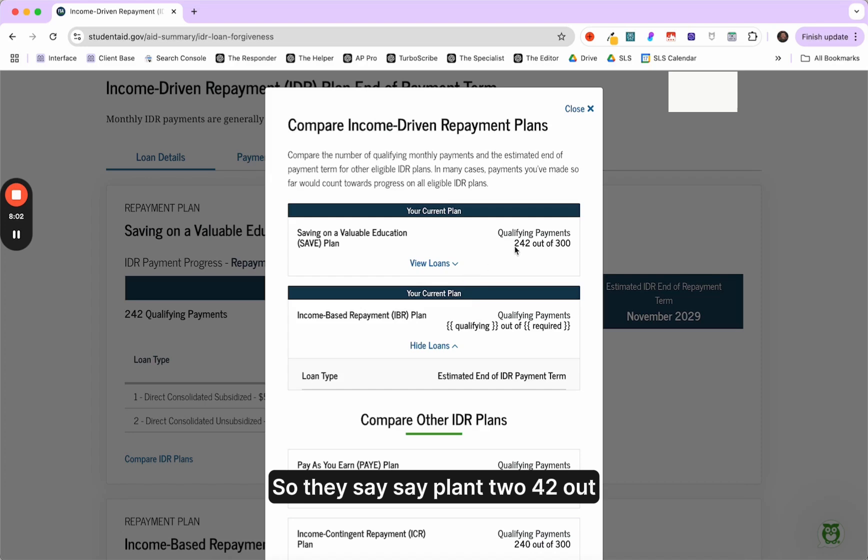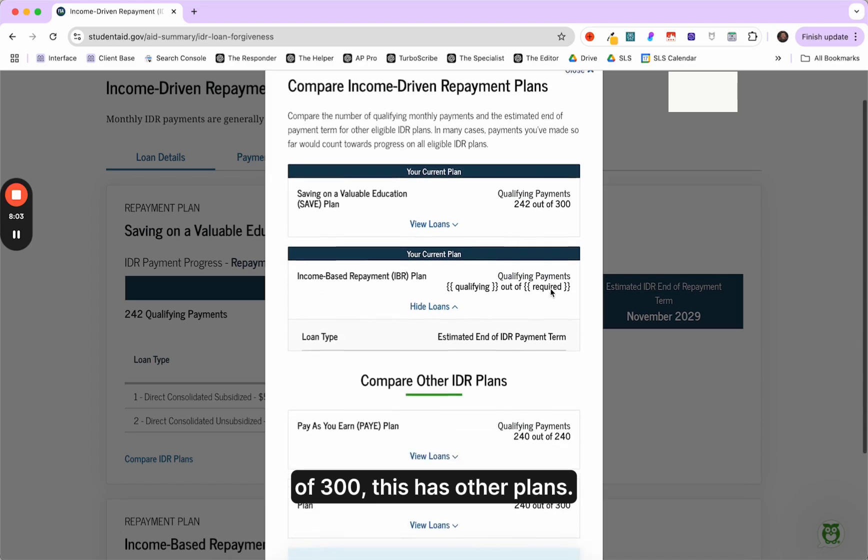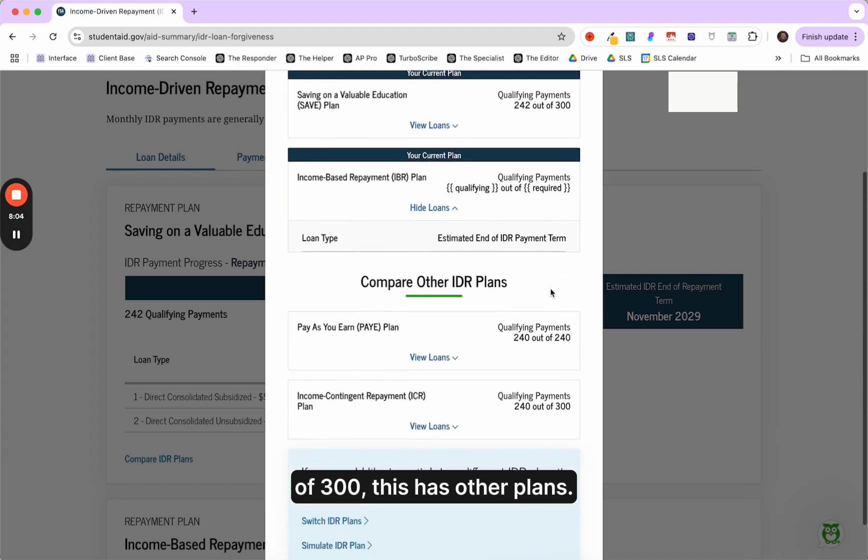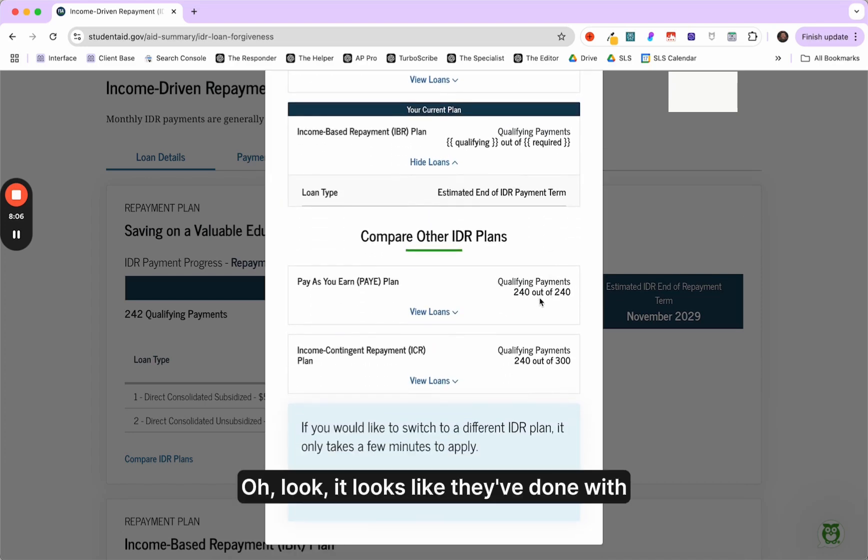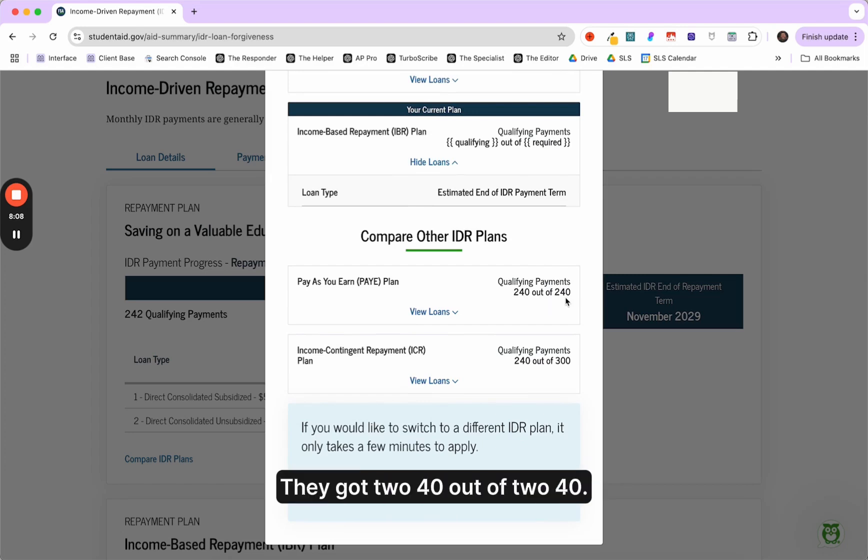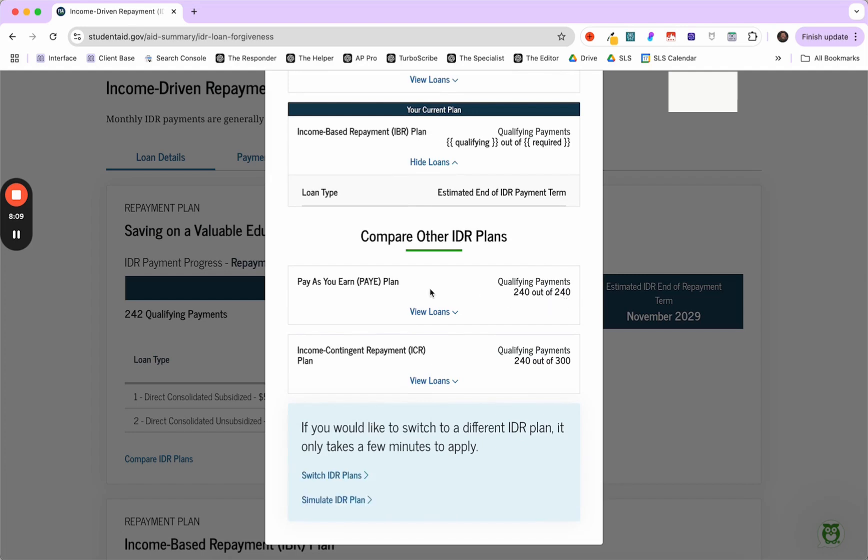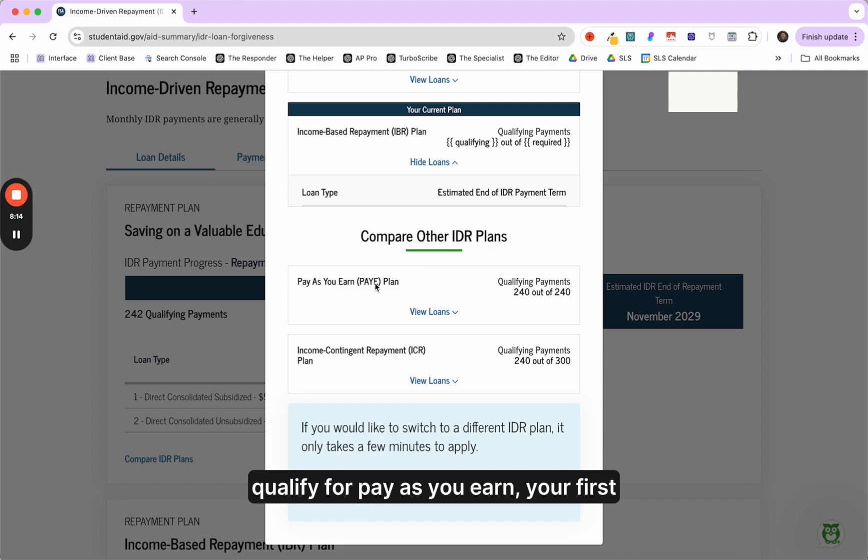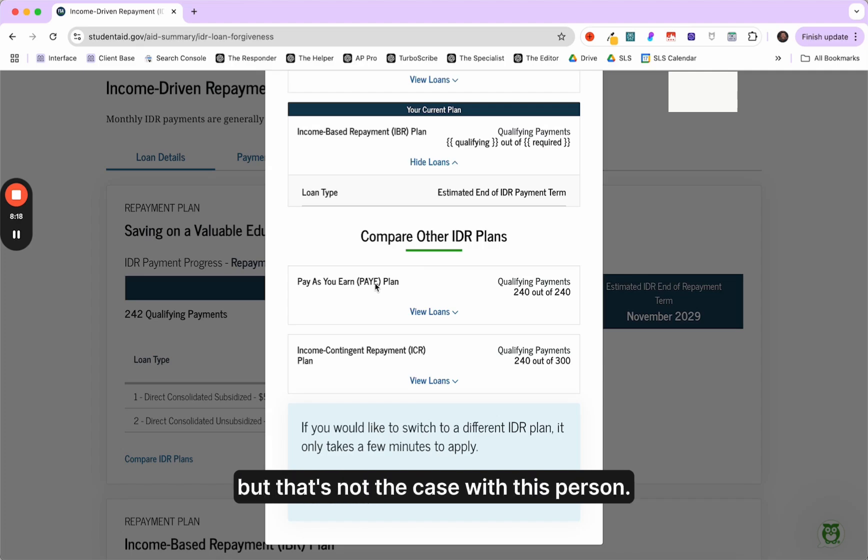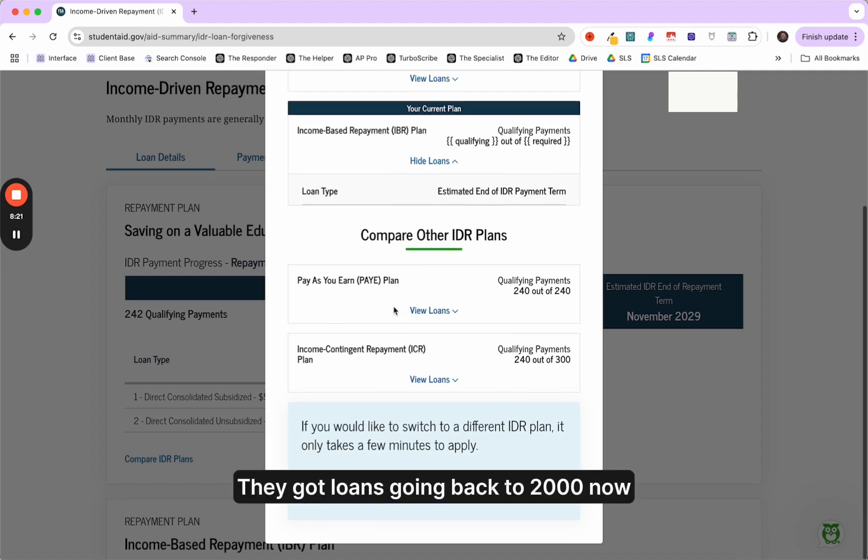So they say save plan 242 out of 300. This is other plans. Oh, look, it looks like they've done with forgiveness. They got 240 out of 240. The problem is this person doesn't qualify for pay as you earn because in order to qualify for pay as you earn, your first loan had to be taken out after 2007.